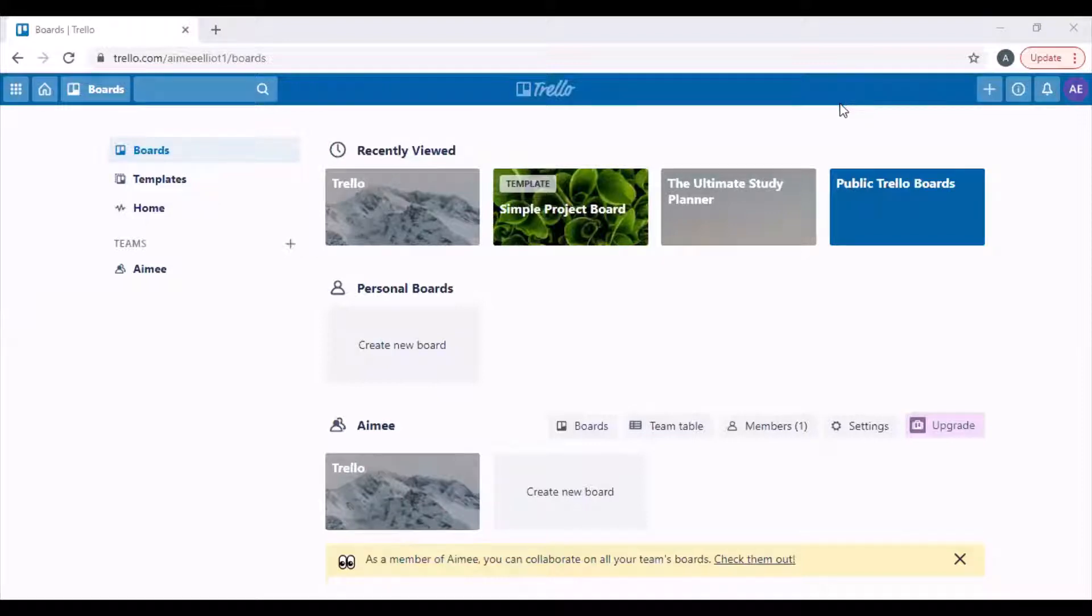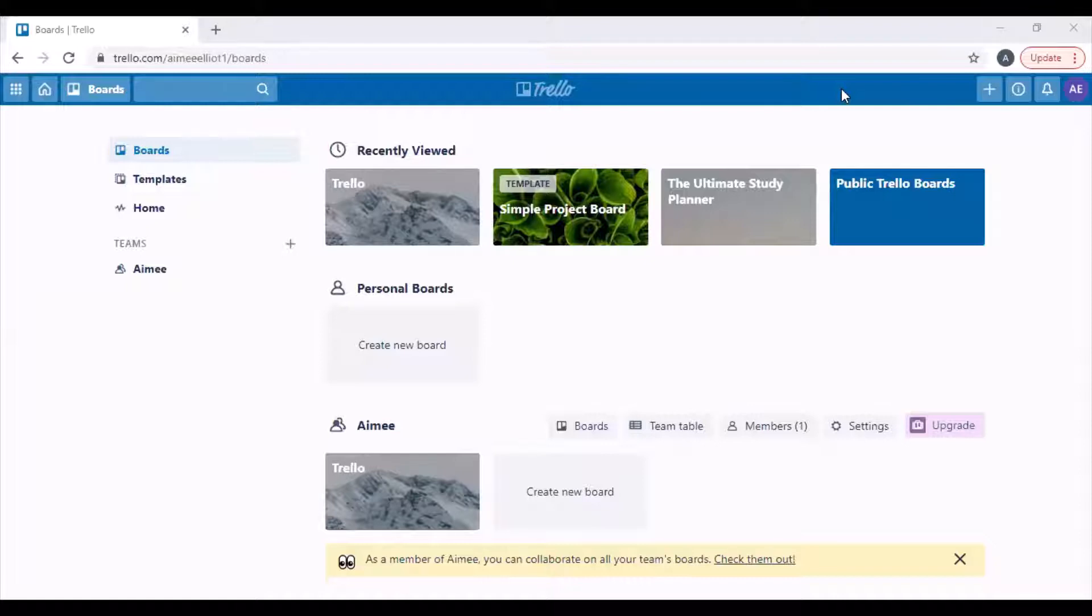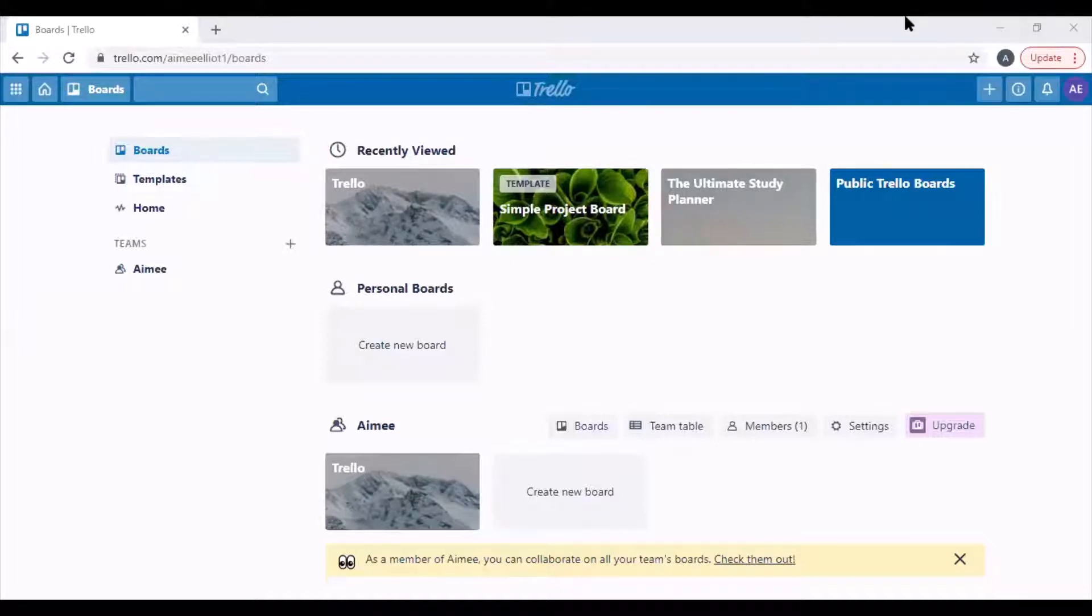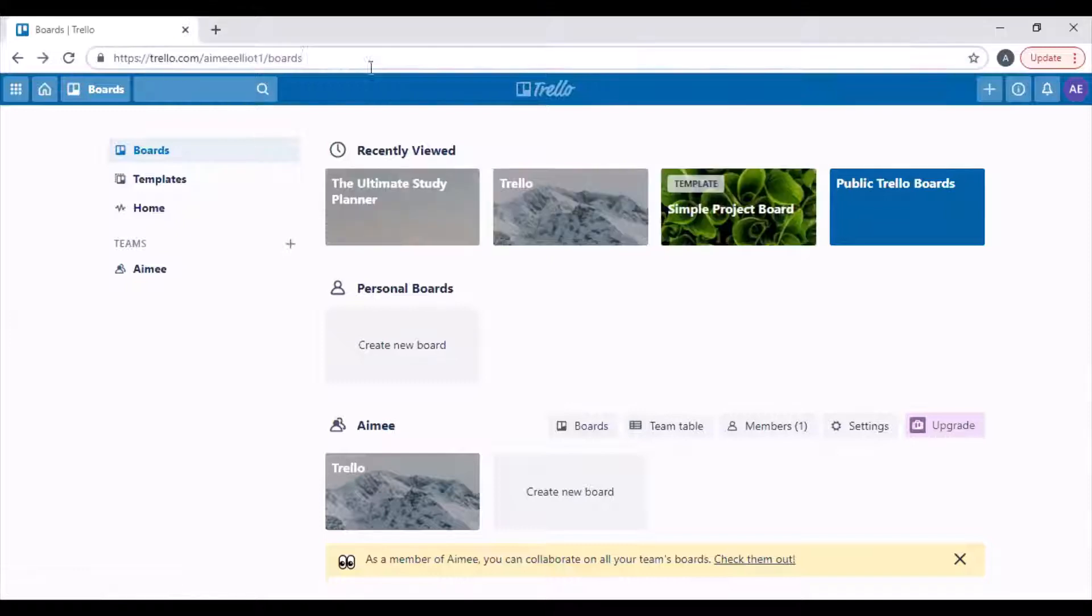For those of you who haven't heard of Trello before, it is an online post-it note system that you can use to plan any event, organize group assignments, or work out what you're going to be doing for the next month. I've created one that you can use to organize your subjects and create a study timetable.